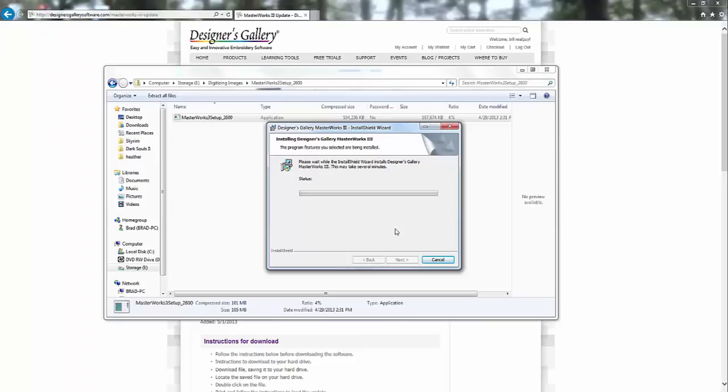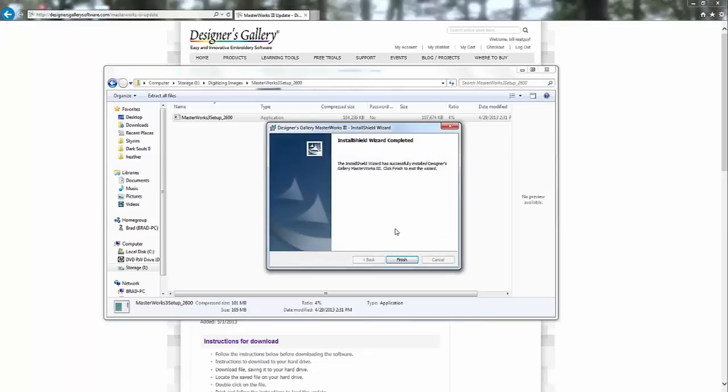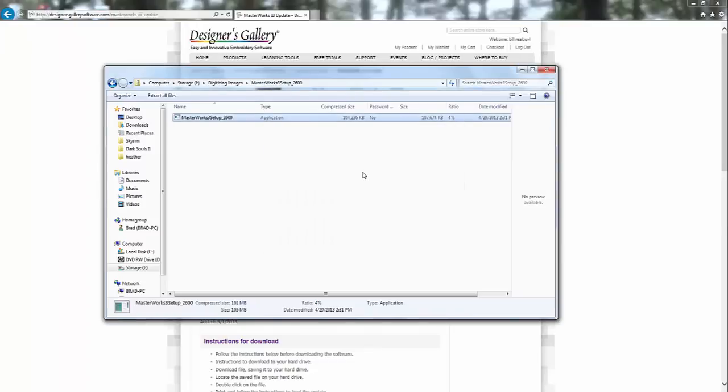And the only thing that you can't do in the trial version is save. So you can do everything in my videos and see how everything works.